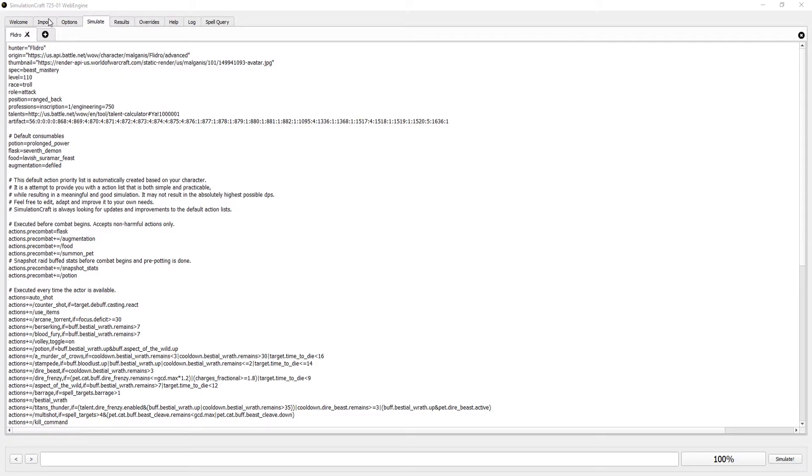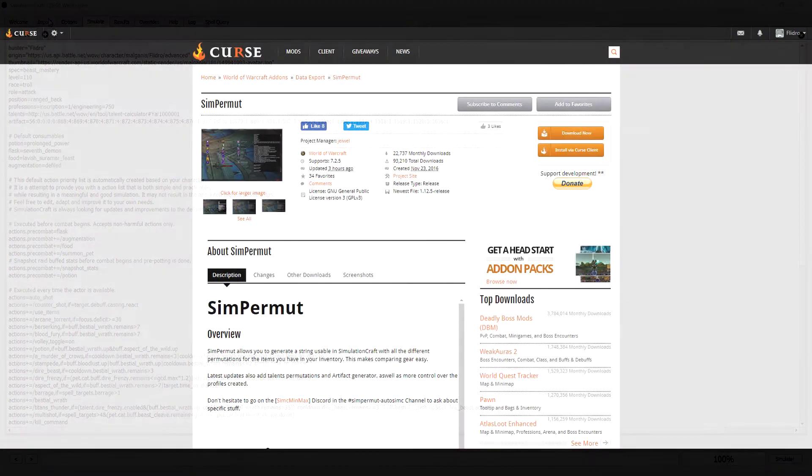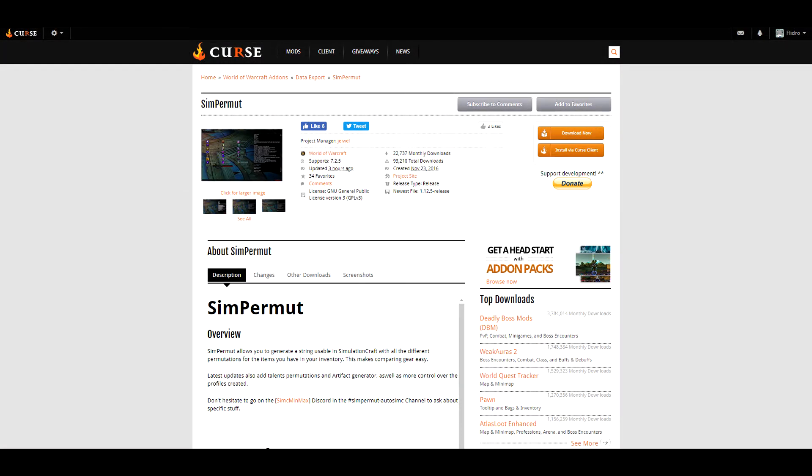What if you want to compare different gear sets? Sure, you could always use it with the Armory import, but that's a bit tedious. This is where the Simpermute addon comes into play.